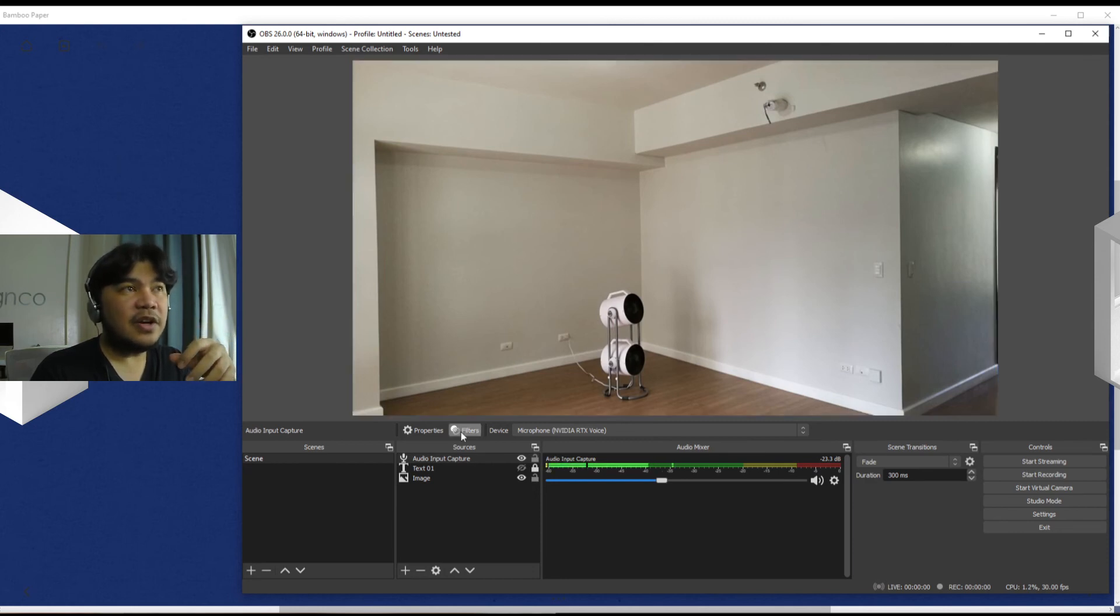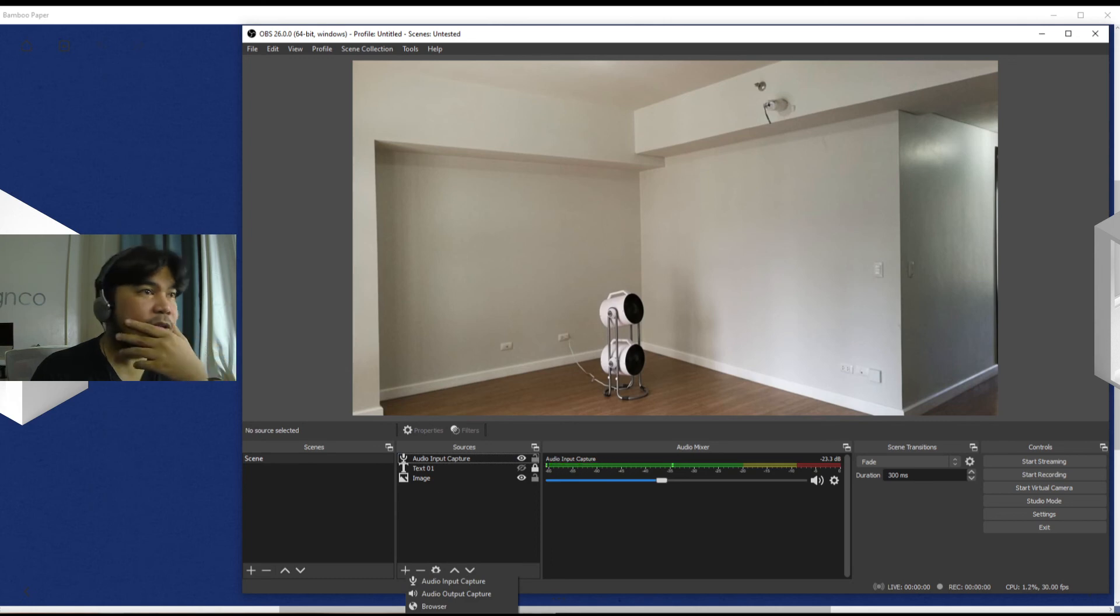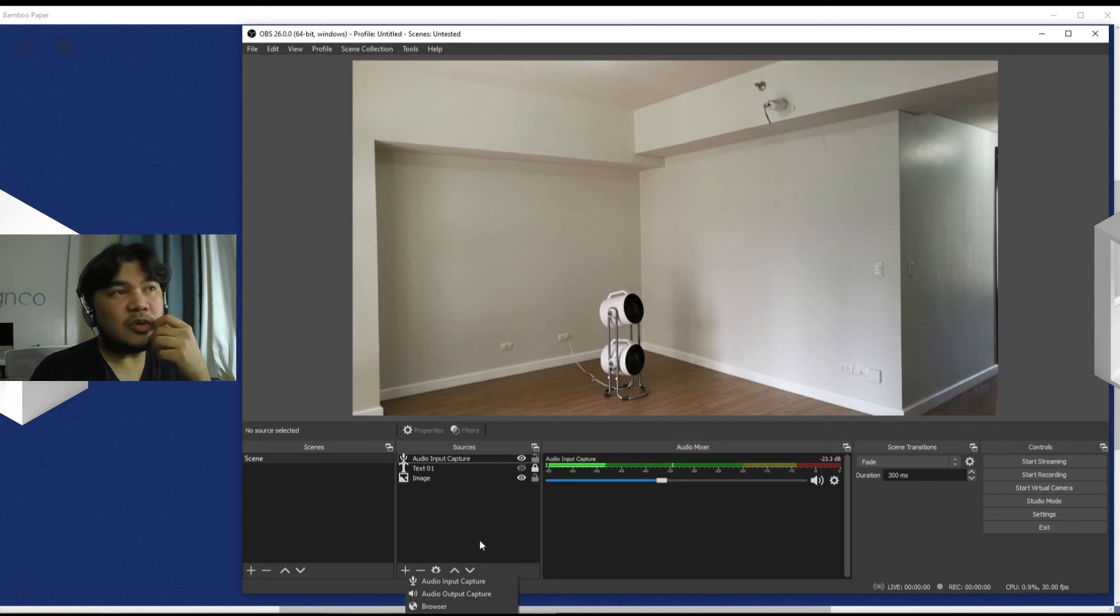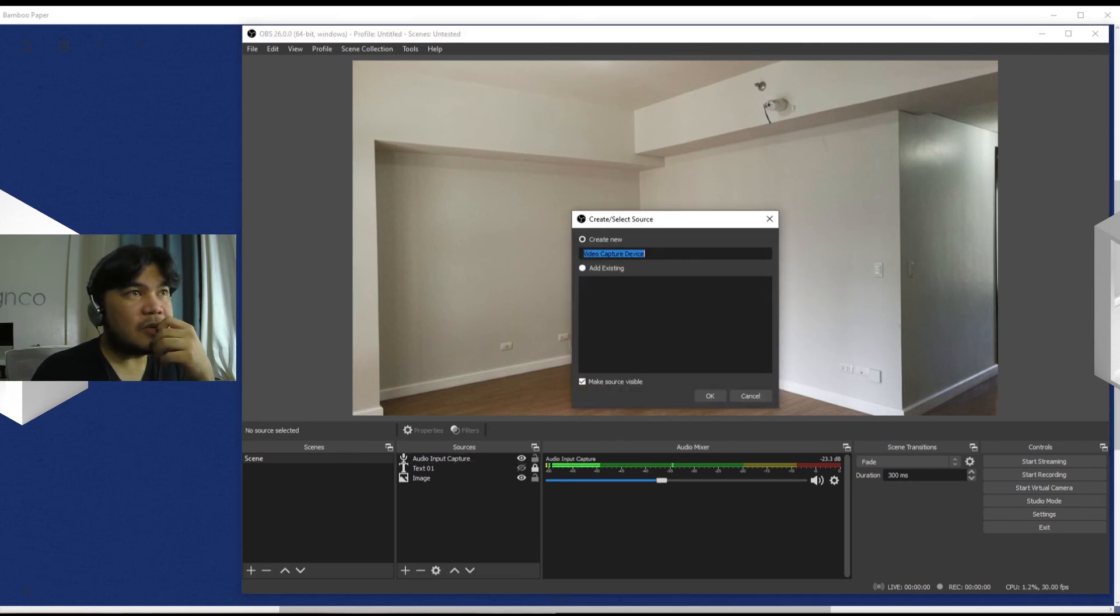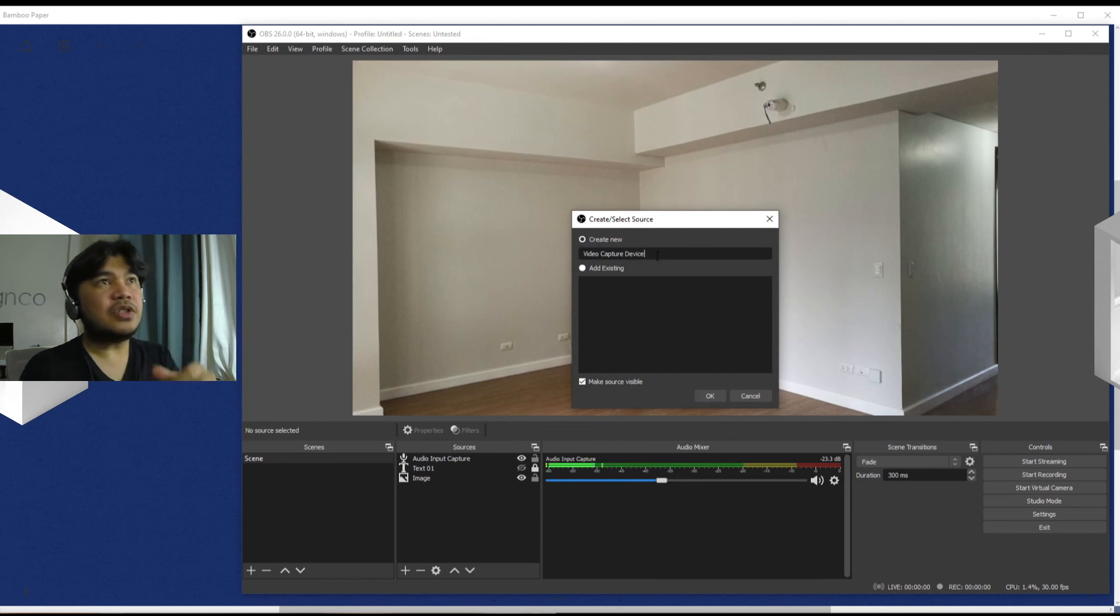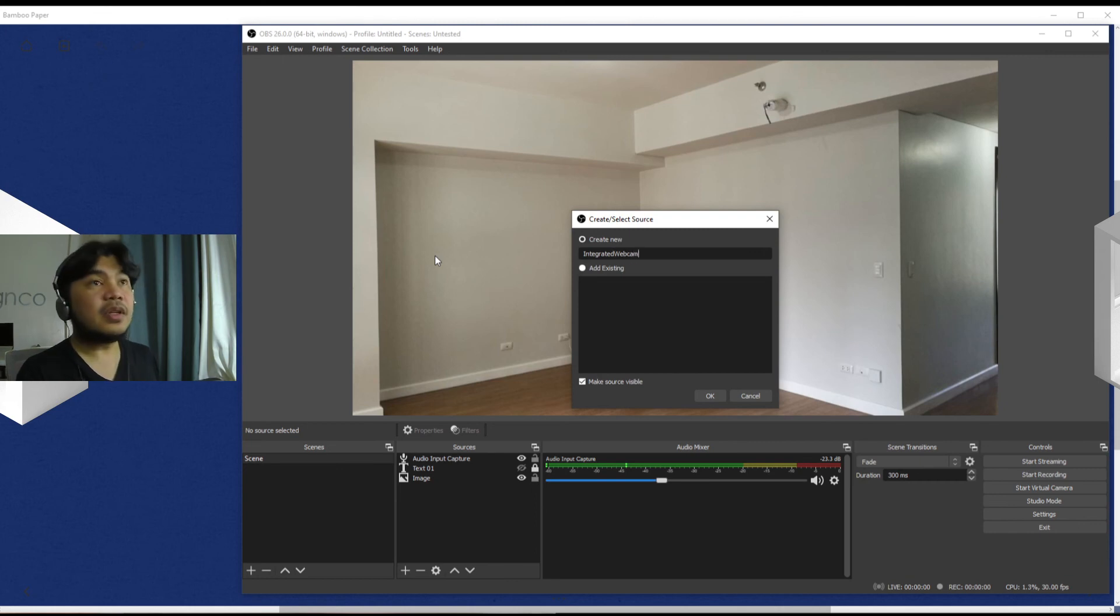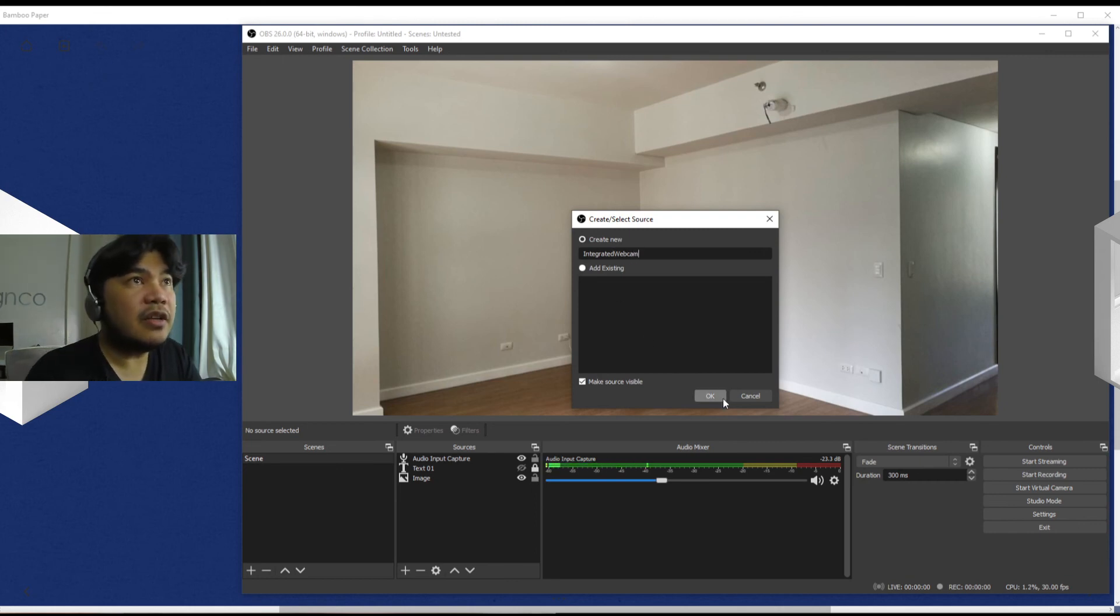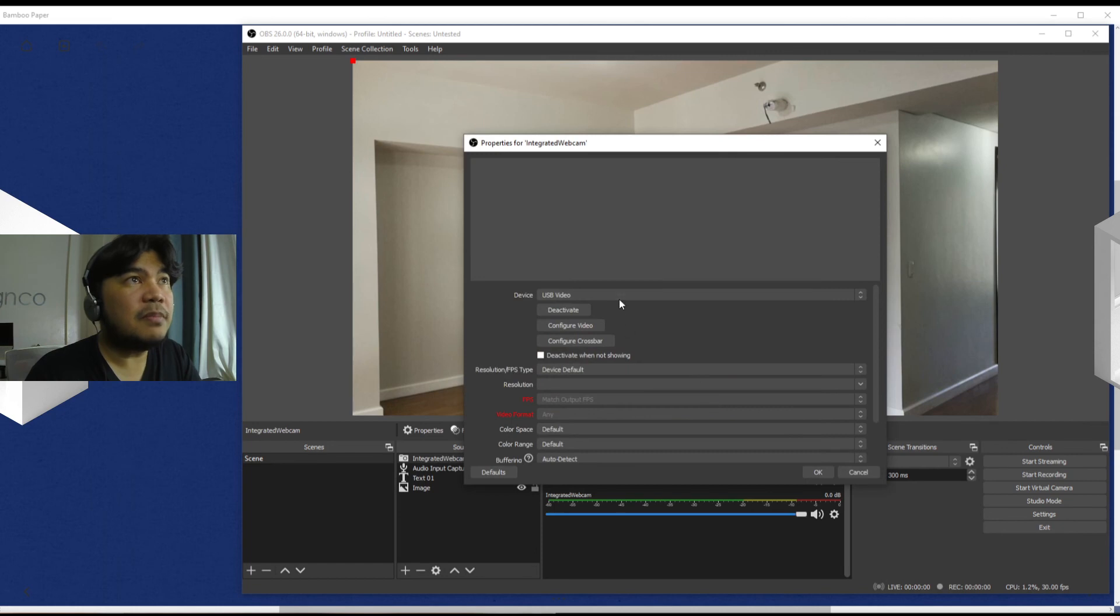So I suppose that would be the most basic introduction that we can show you with the OBS software. Let's just input - no it won't show up because I'm currently using it. Let's try it anyway. There is another video capture device here which is the integrated webcam. And let's see if we can pull it up here.